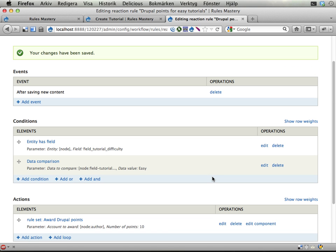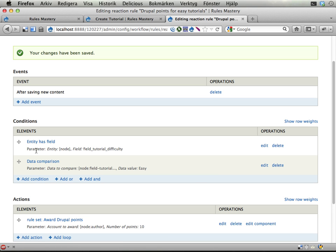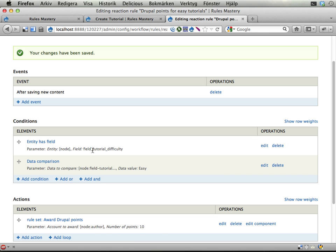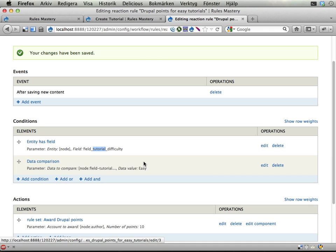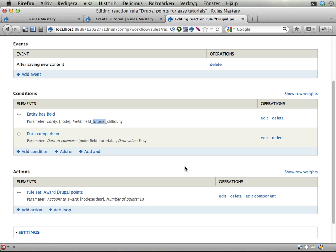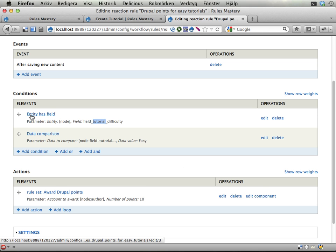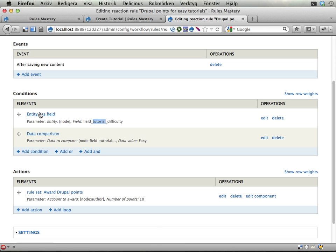No more, no less than this. You could argue that it's better to use the content is of type condition here, because we only want to award tutorials that are easy. Now I'm checking if this field exists, which might be the case on other content types as well. But I wanted to show you this entity has field condition, because it's very useful. And yeah, that's it. And this entity has field thing is the important thing in this exercise. You will be confused if you are looking for field values in rules and you don't see them. You have to know this entity has field condition. It's really, really important.